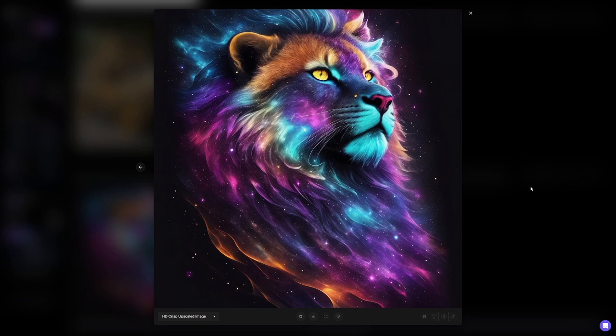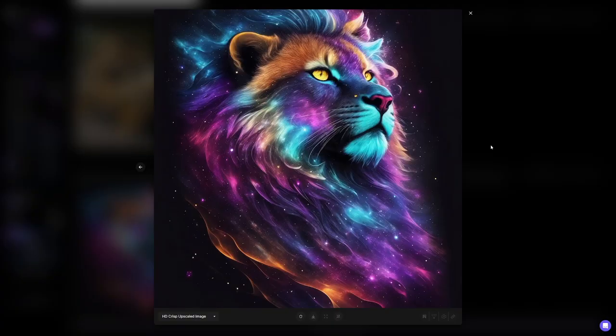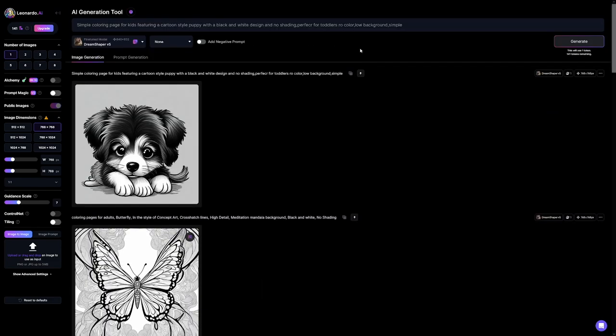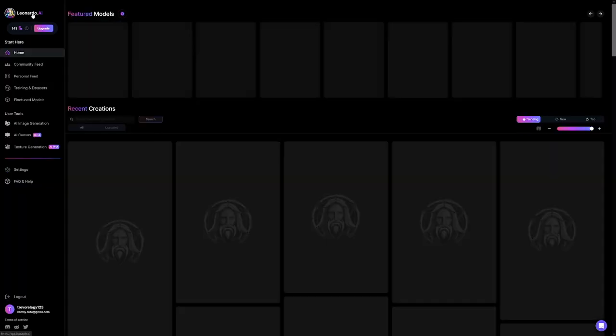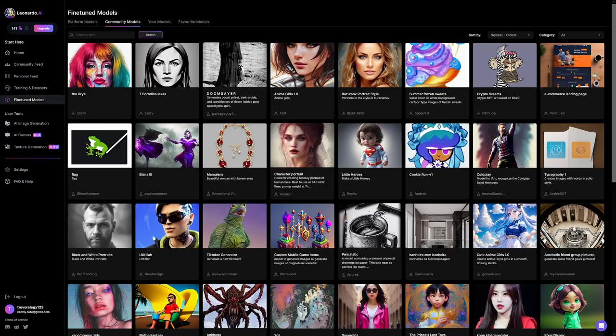Honestly, the result can even be better than what you copied. Now we just have to find the idea — something good for attention. For that, I always use ChatGPT. I asked it to give me a list of the five most influential people in history and their famous quotes, and of course I got Albert Einstein, Mahatma Gandhi, Martin Luther King, Nelson Mandela, and Marie Curie. If you're not satisfied, ask for more. I'm going to choose Nelson Mandela. You can write the prompt inside Leonardo.ai, or go to fine-tune models, then community models, and search for that person.